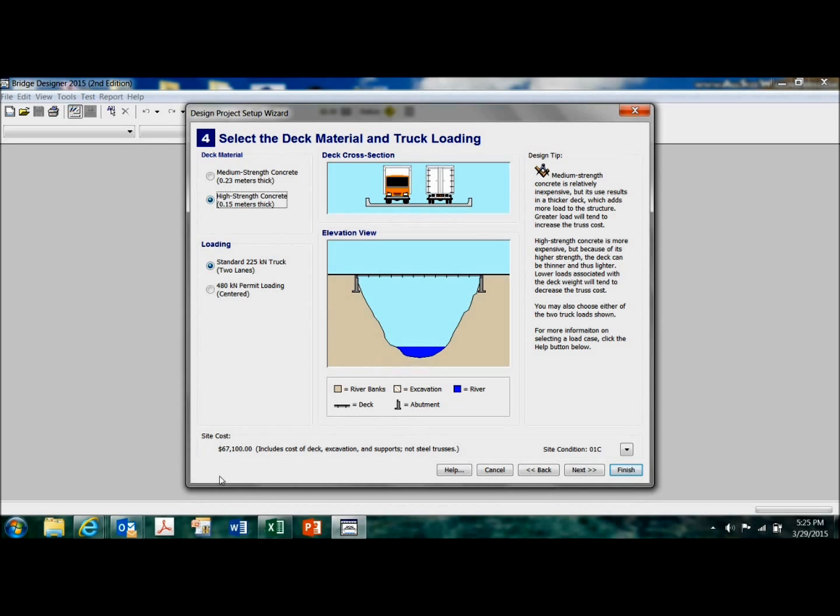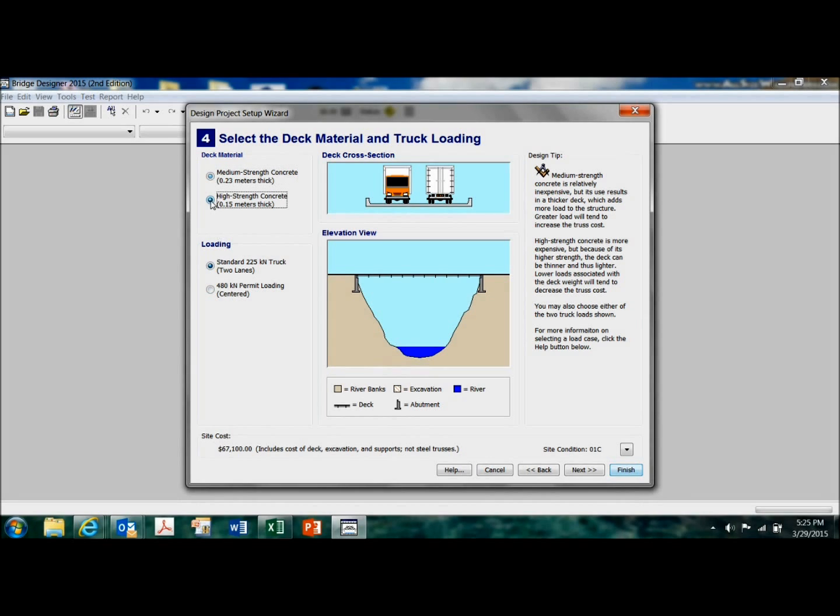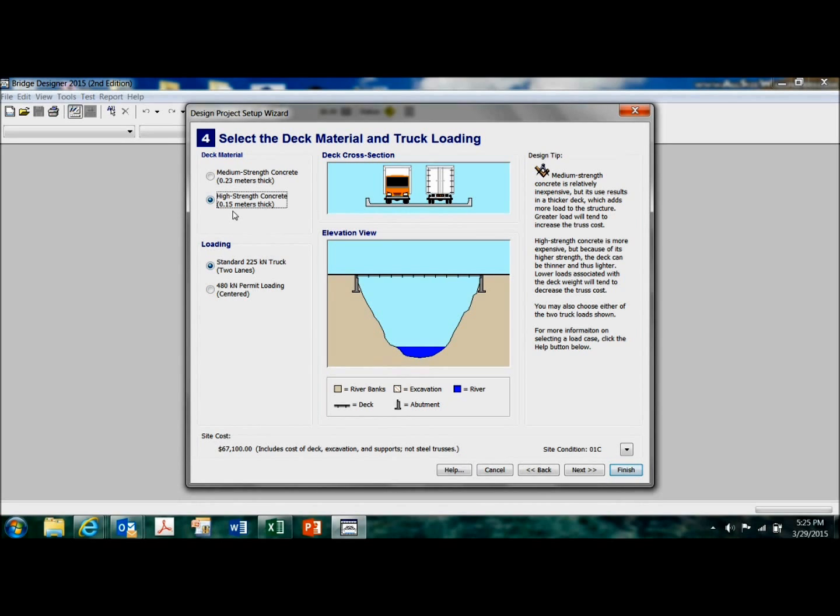Or you can use a high strength concrete. See, my site cost just went up. Medium strength was $63,000. High strength concrete just added a little over $4,000. But my bridge would be lighter because that's only six inches thick.